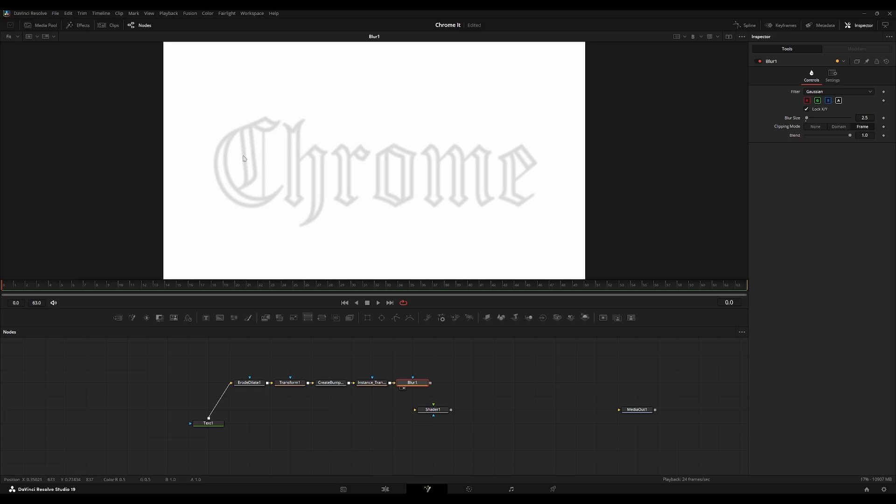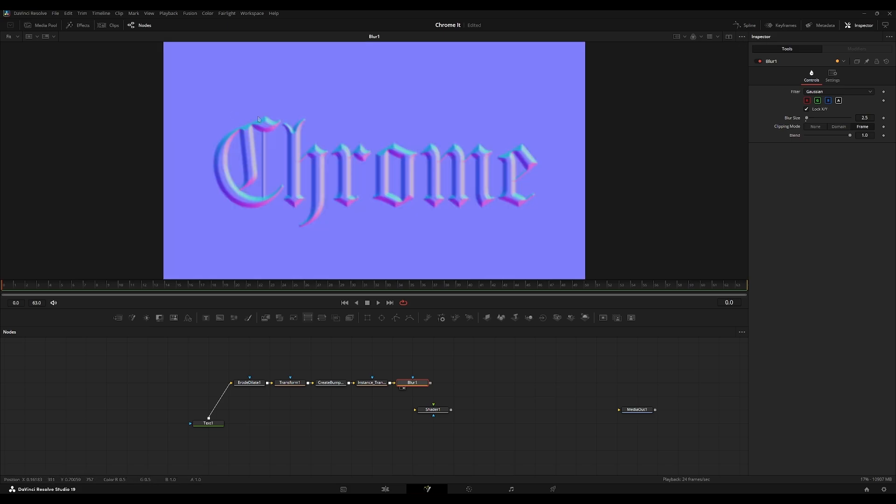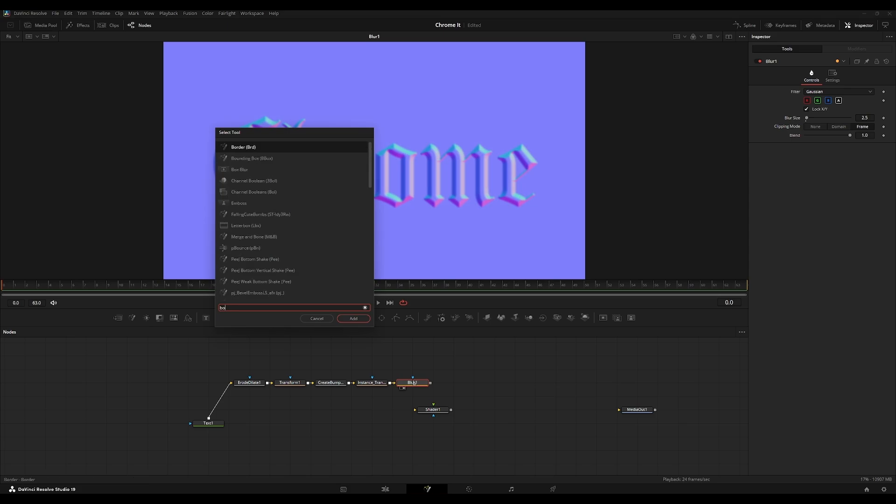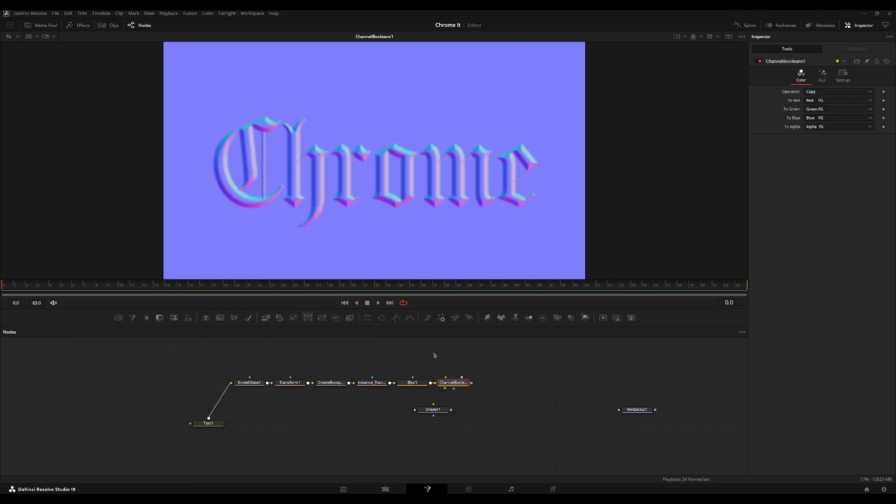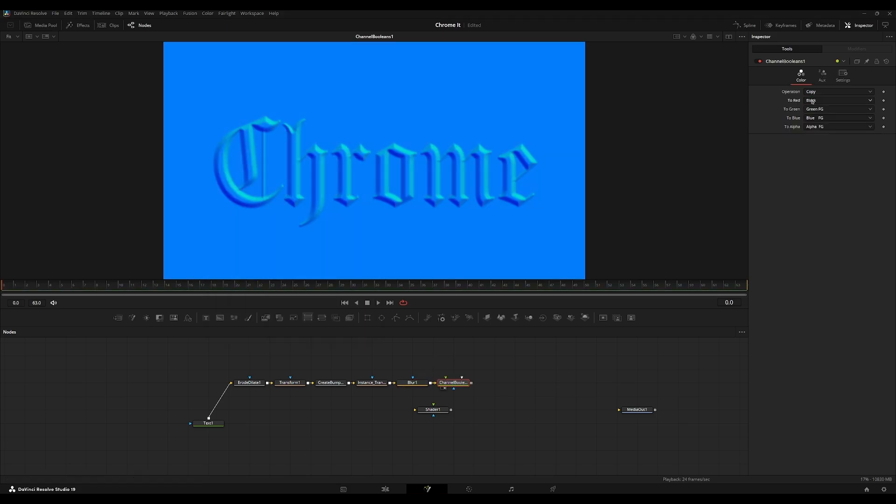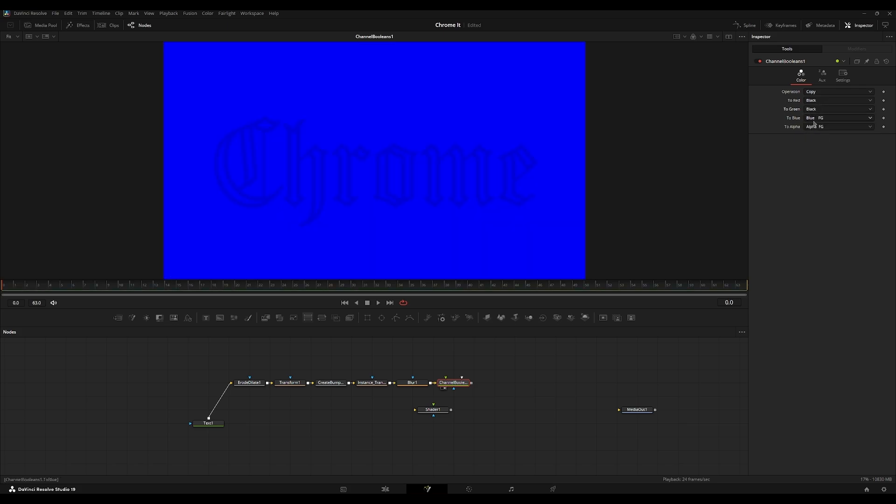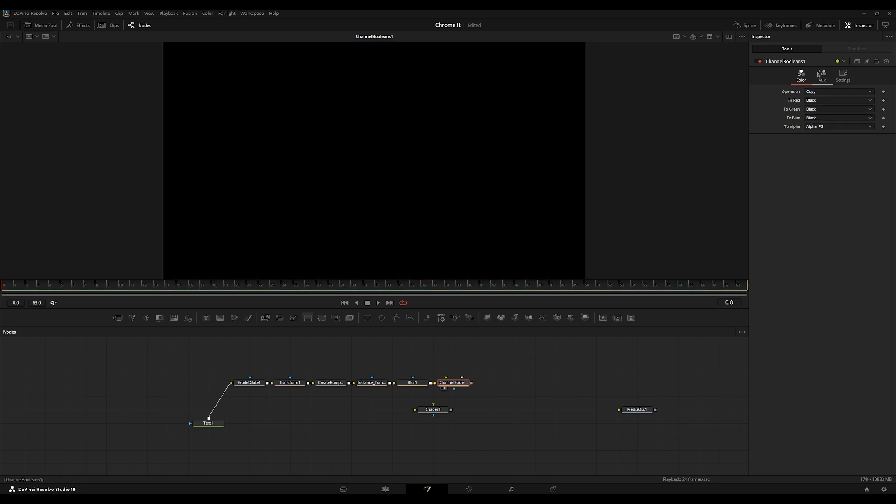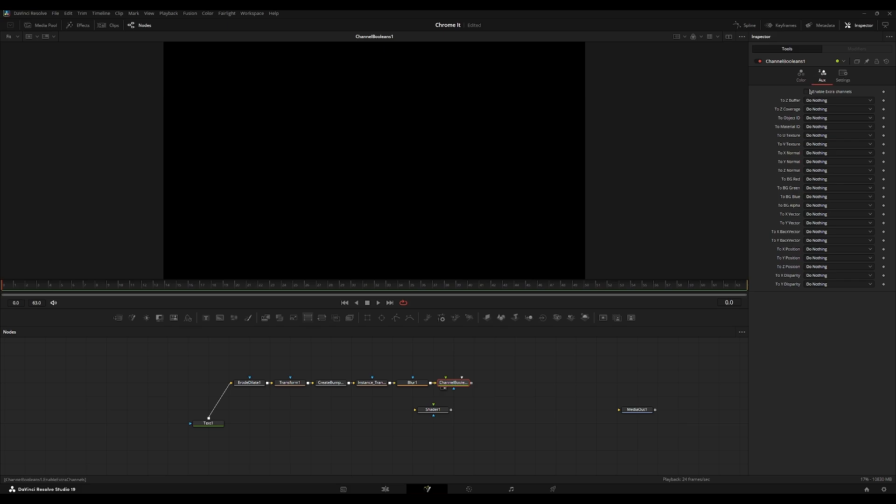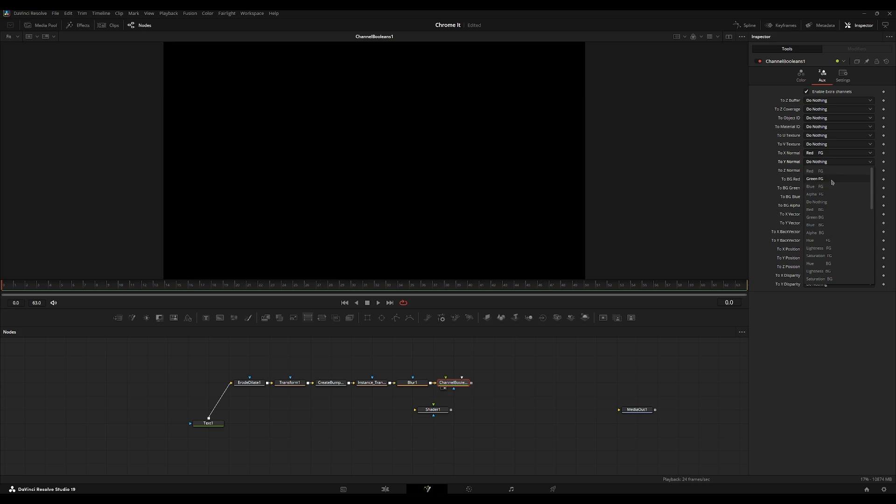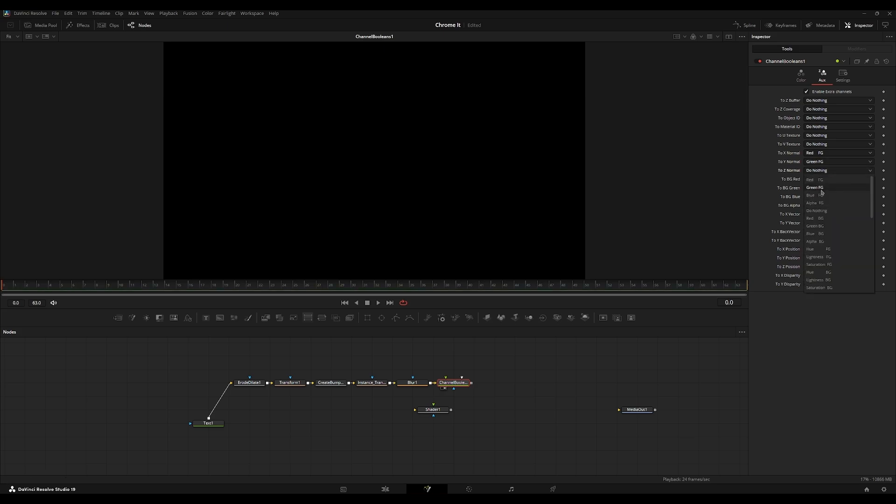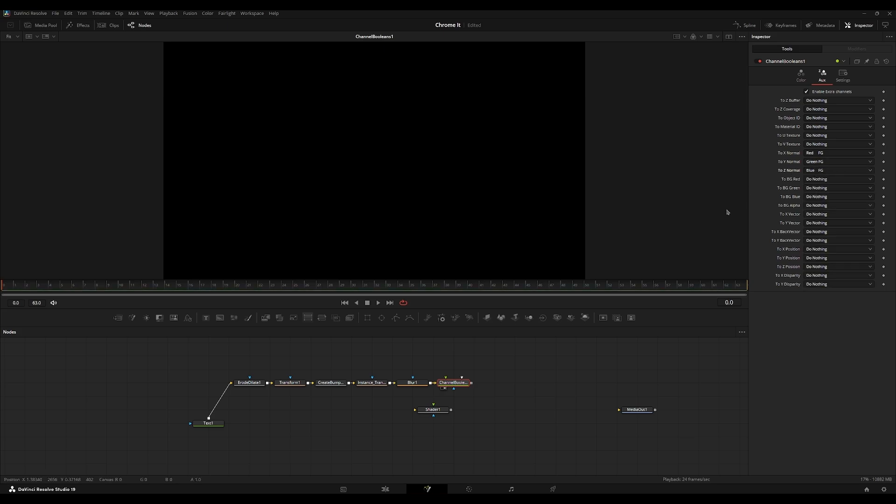I'm going to set this back to the default color by pressing C on the viewer. I'm going to add a channel booleans node. I'm going to go to the red and set this to black by hitting on the drop down and typing in BLA. I can go to here, BLA, enter, BLA, press enter. I'm going to go to the auxiliary, enable extra channels, and then we're going to turn on red foreground to the X normal, green to Y normal, and blue to Z normal.